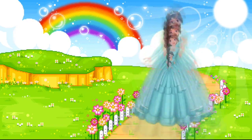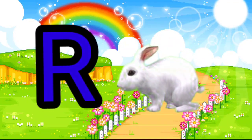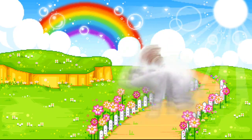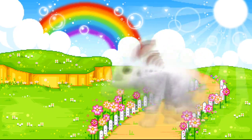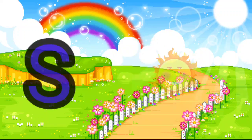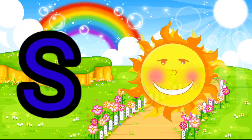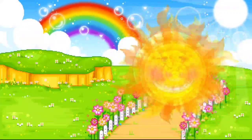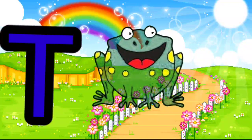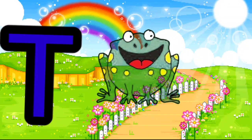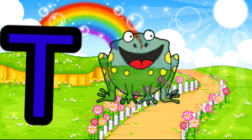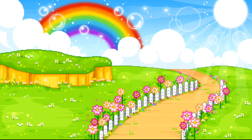Q is for Queen. Q, Q. Queen. R is for Rabbit. R, R. Rabbit. S is for Sun. S, S. Sun. T is for Toad. T, T. Toad.